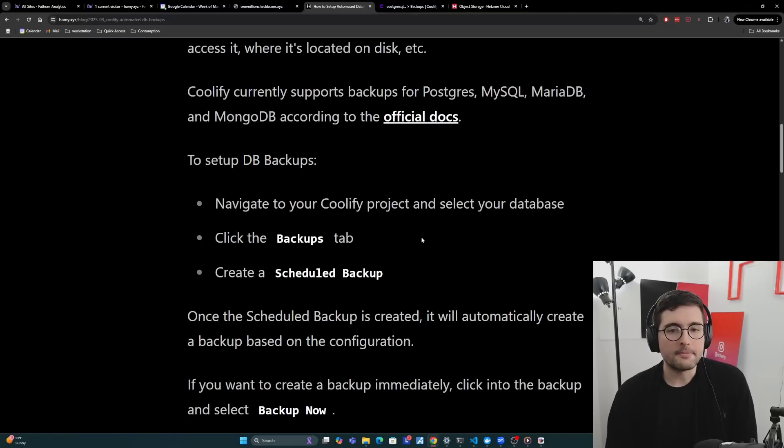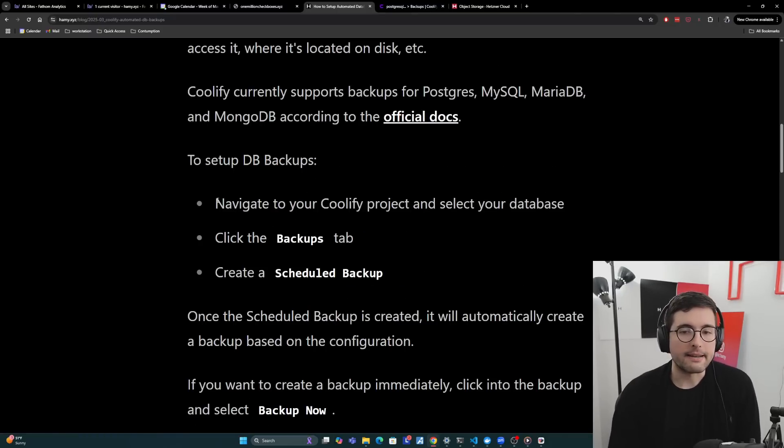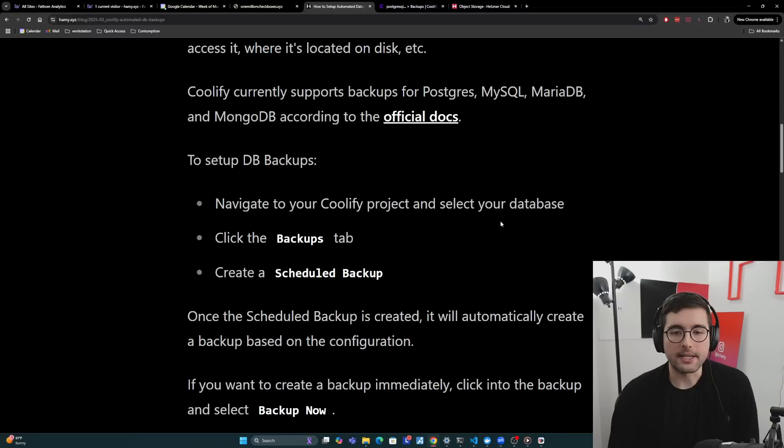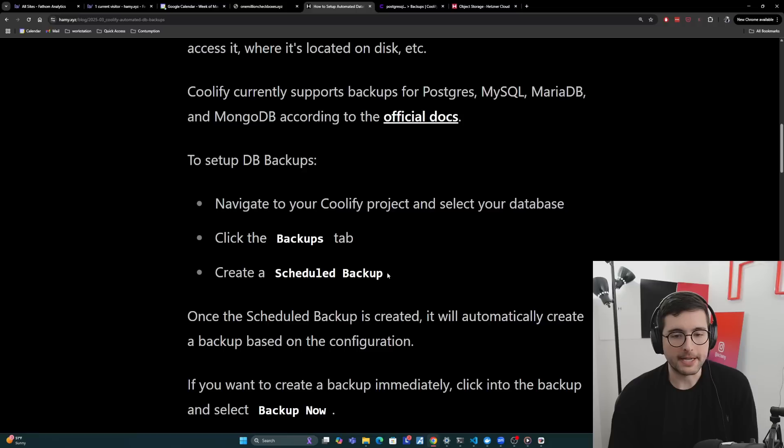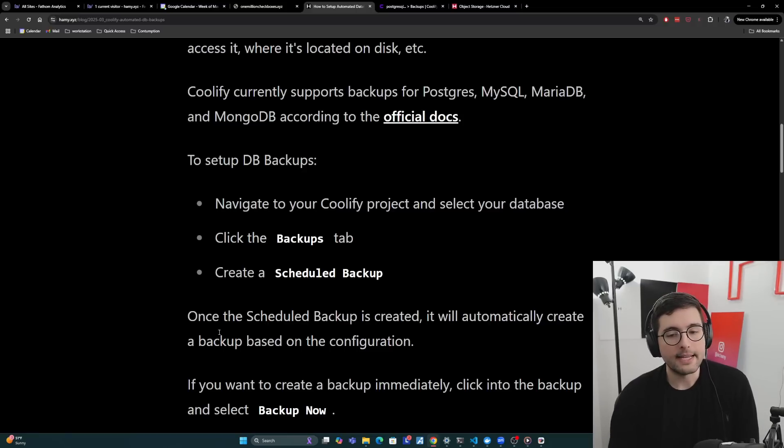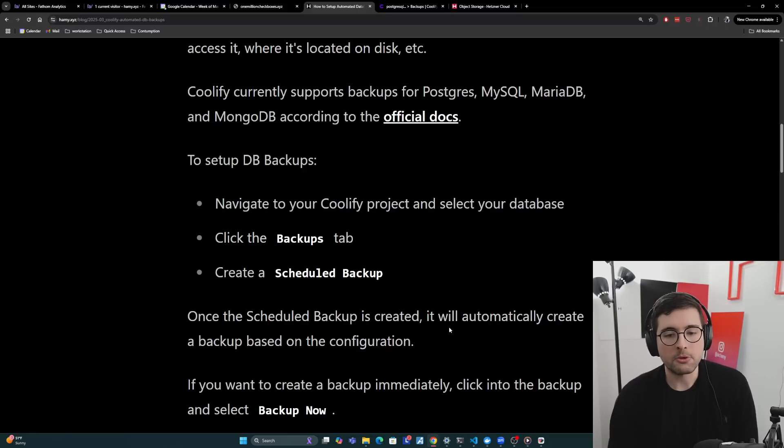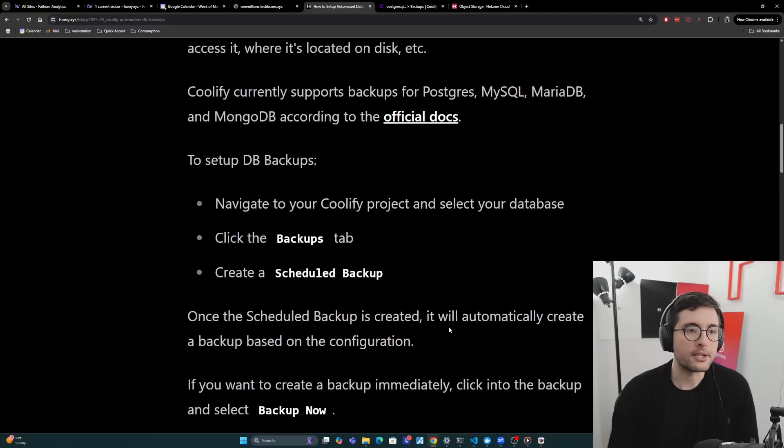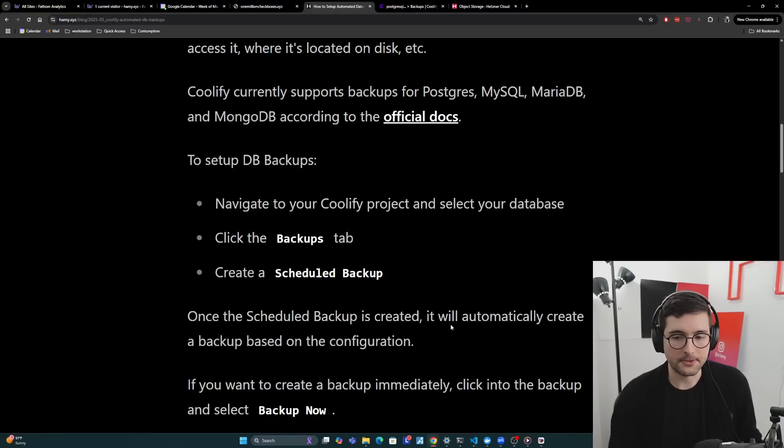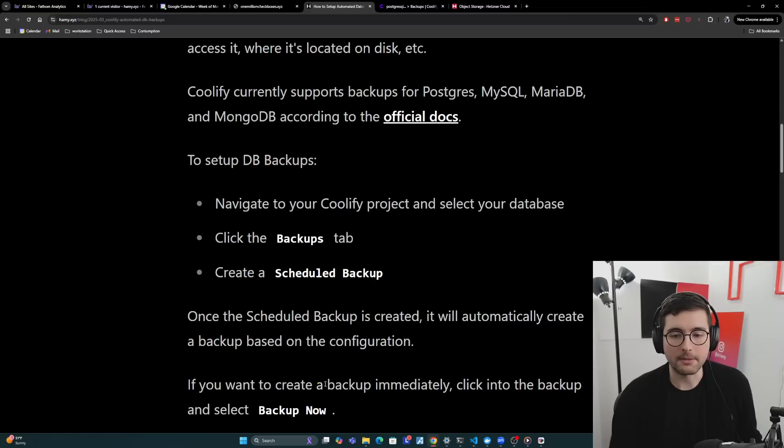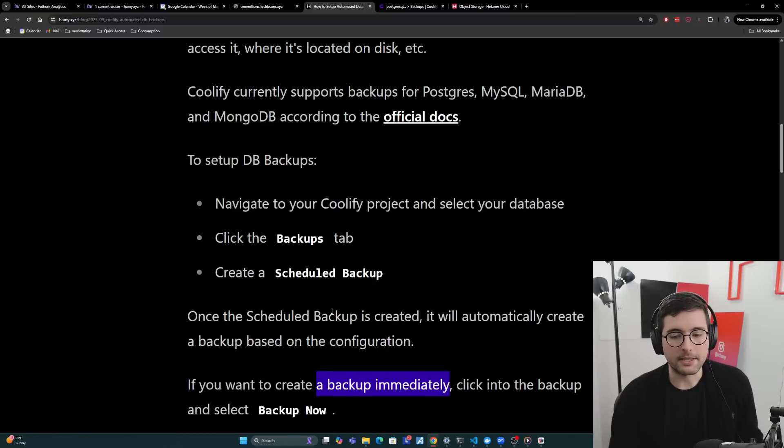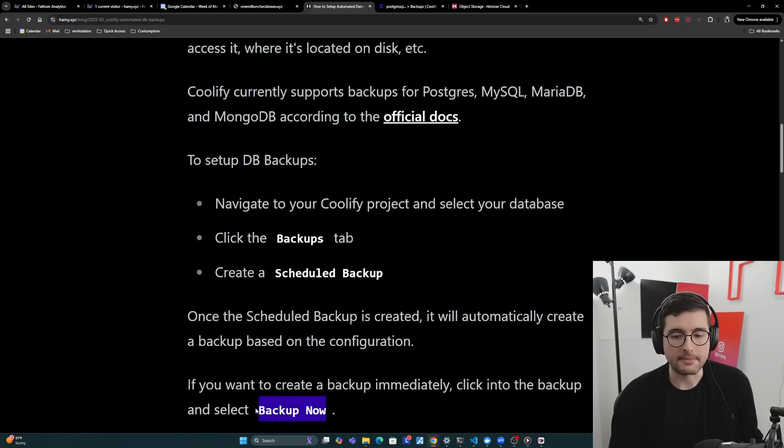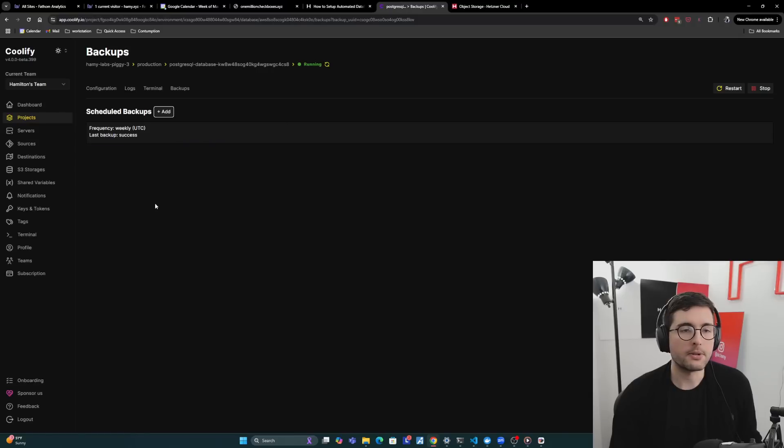And then to set up database backups, basically you're going to navigate to your Coolify project and select your database, click the backups tab, and create a scheduled backup, which I'll show you how to do in a second. And then once the scheduled backup is created, it will automatically create a backup based on the configuration. And we'll talk more about the things that you can configure a little later in this post. You also have the option to create a backup immediately by clicking into the backup that you've created above and clicking backup now. And so let me show you what this looks like.